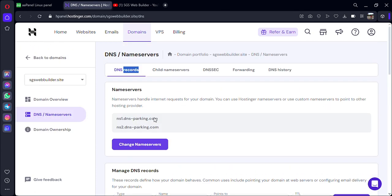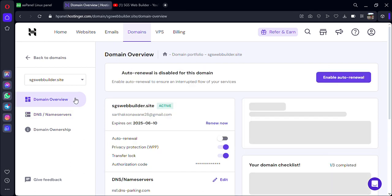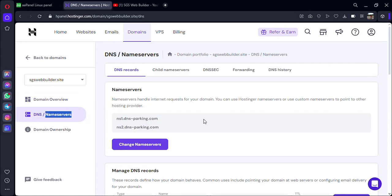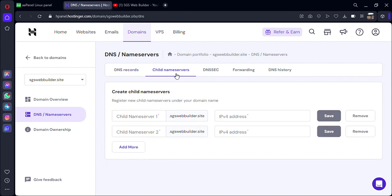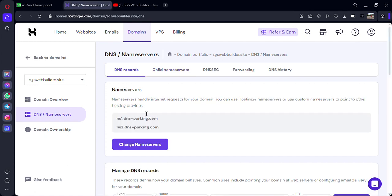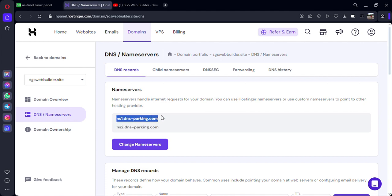Here we will get the nameservers and we can also change them. If you want to change the nameserver, go to 'Child Name Server' — you can change the nameserver there. This is our nameserver. If you're using any other platform it will be something else. Let's copy this with Ctrl+C.